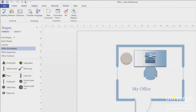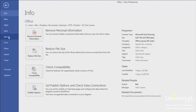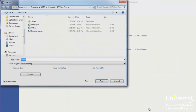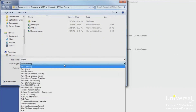The Visio 2013 default format is .vsdx. However, you can save your document in several other formats including AutoCAD drawing, which is .dwg, and a web page, .html. To save your drawing in another format, go to File and then Save As. Choose your location for your file. In the Save As Type field, choose the format you want to use to save the file. Click the Save button when you're finished.